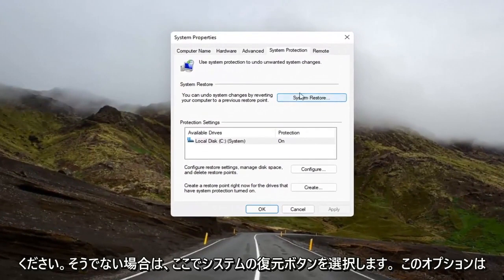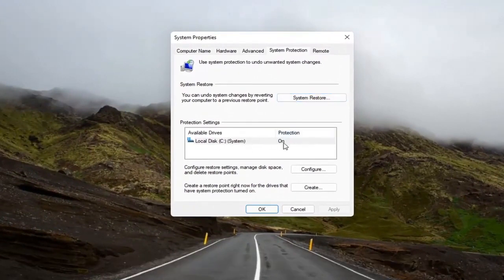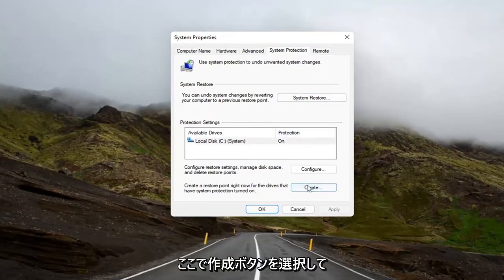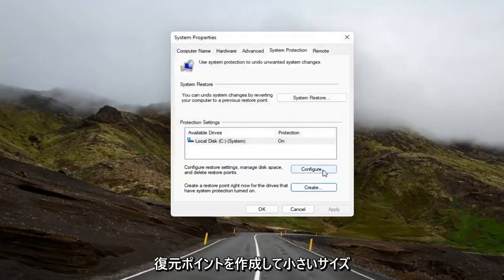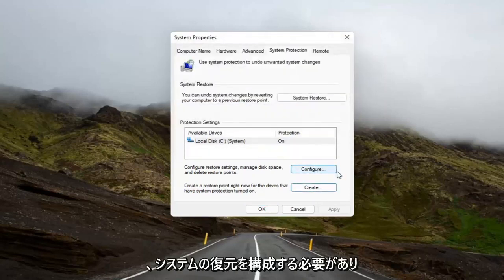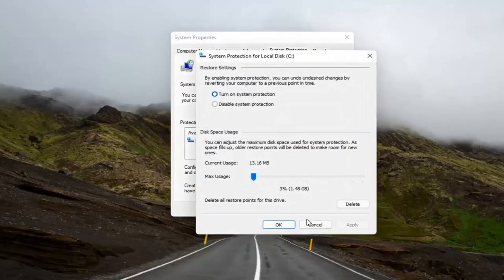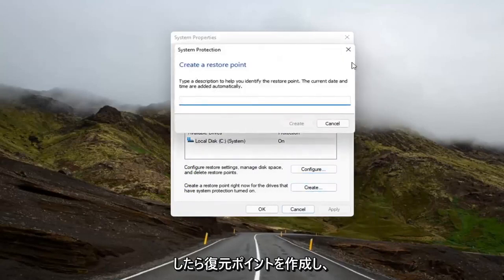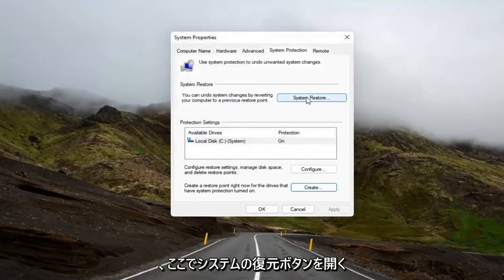If you don't see this option as clickable, you might have to create a restore point. If protection says it's off, you're going to have to turn it on. In order to do that, go ahead and select the Create button down here and actually go ahead and create a restore point and configure it as well. Make sure it has space on your computer and make sure it's turned on. Once you've configured it, then you create a restore point, and then you can open up the System Restore button here.